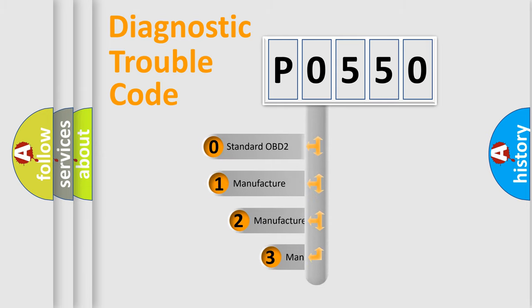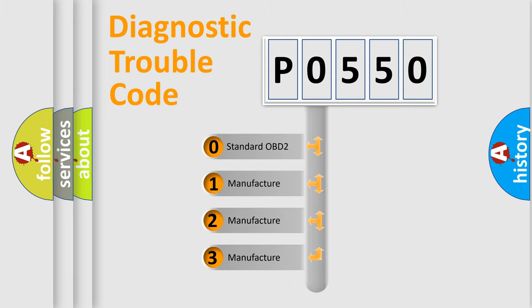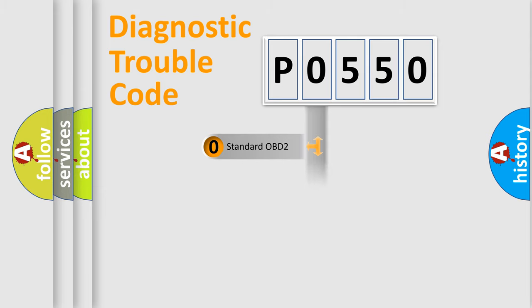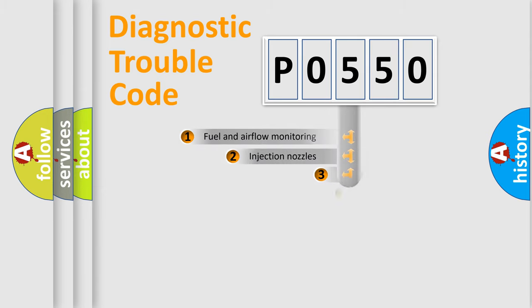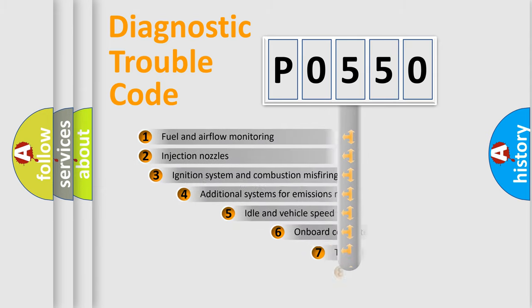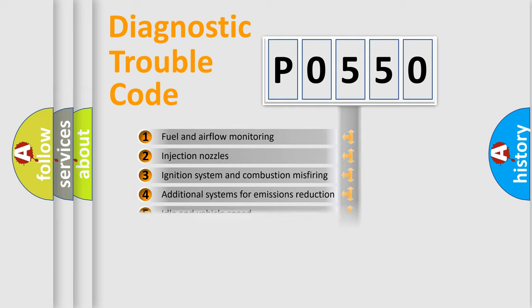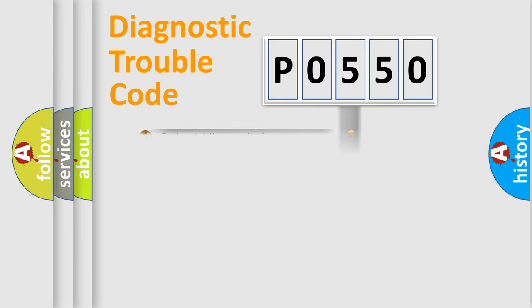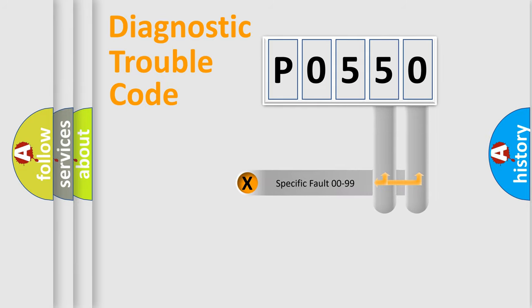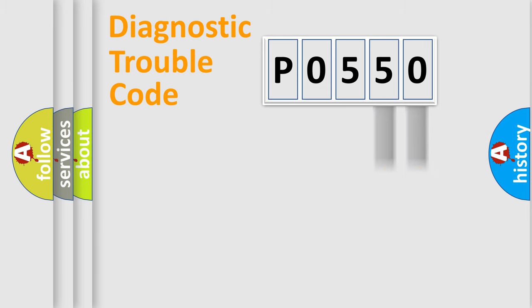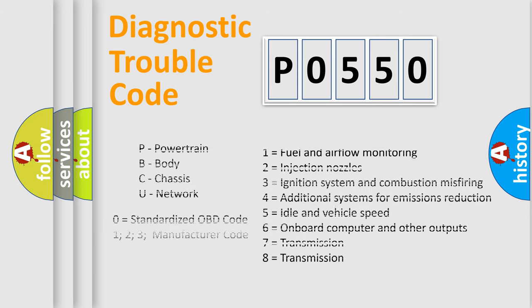If the second character is expressed as zero, it is a standardized error. In the case of numbers 1, 2, 3, it is a car-specific error. The third character specifies a subset of errors. The distribution shown is valid only for the standardized DTC code. Only the last two characters define the specific fault of the group. Let's not forget that such a division is valid only if the second character code is expressed by the number zero.